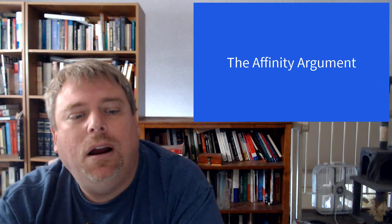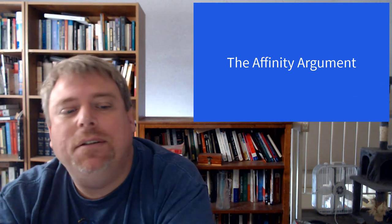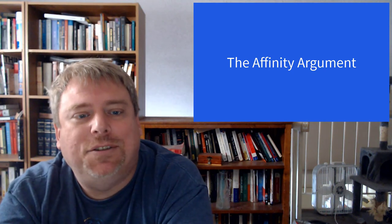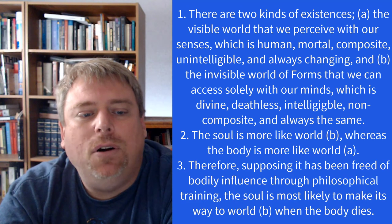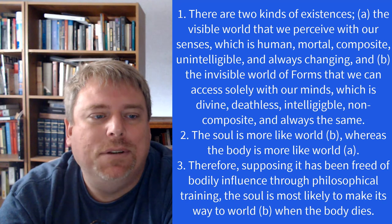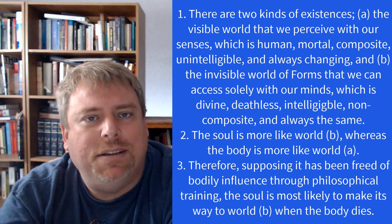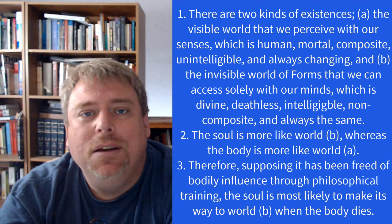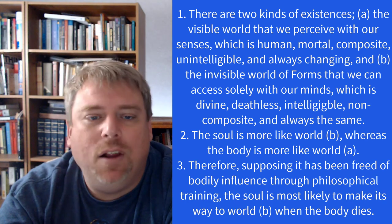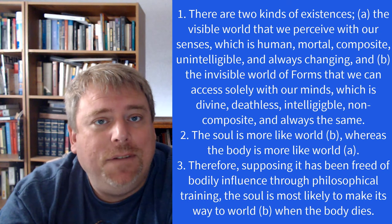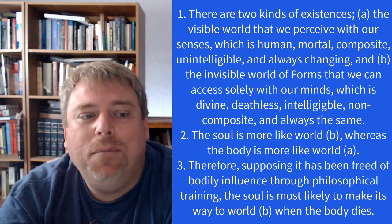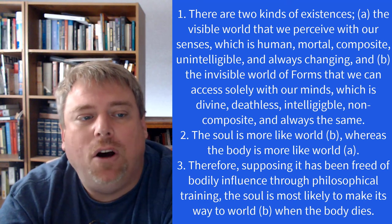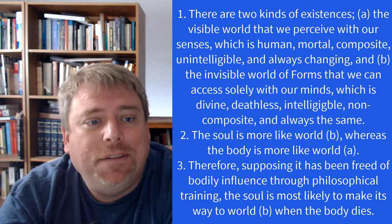Let's move on to the affinity argument. What does it mean to have an affinity towards something? You have some sort of likeness towards it. The soul has a likeness to a higher level of reality, the forms. There are two kinds of existences according to Socrates. One, the visible world that we perceive with our senses, which is human, mortal, composite, unintelligible, and always changing. Then there is an opposite, the invisible realm of the forms where we can access solely with our minds, which is divine, deathless, intelligible, non-composite, and always the same. It's the exact opposite of what the physical realm would be.